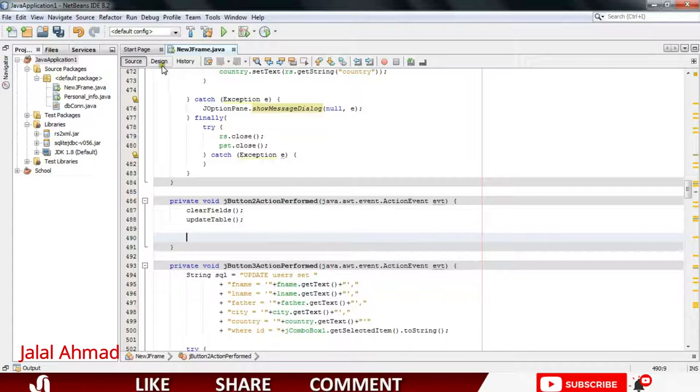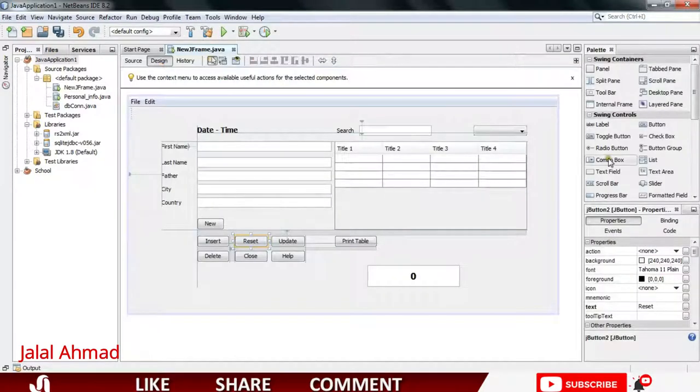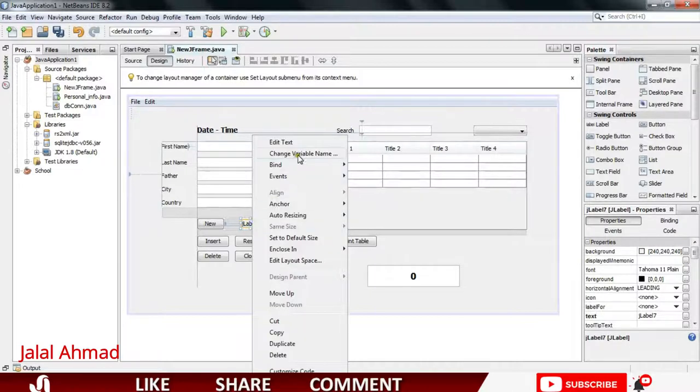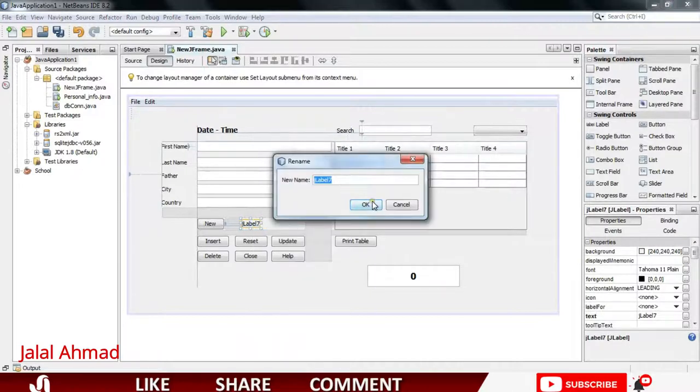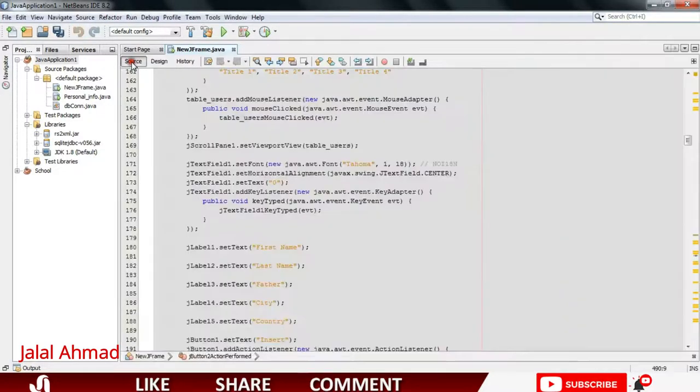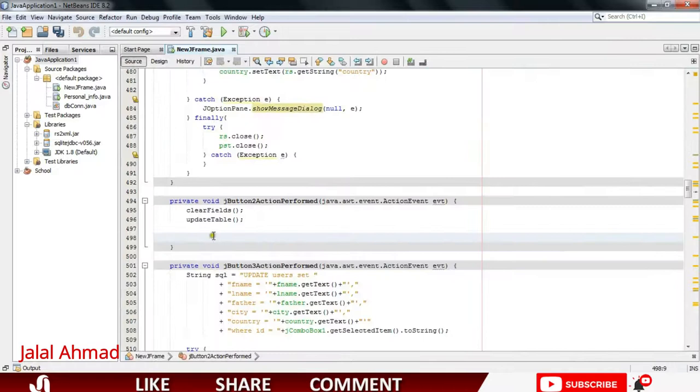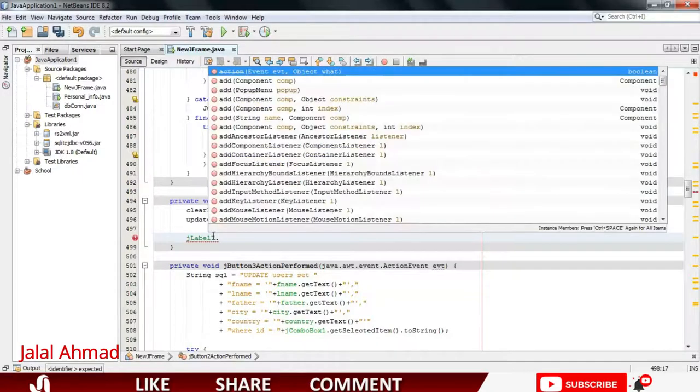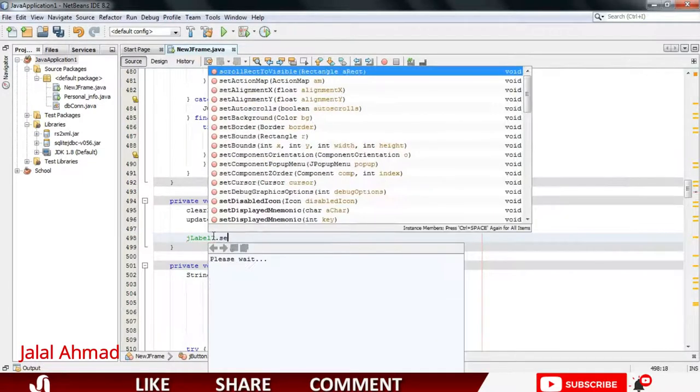For that, let's take a JLabel first. I will take a label, I will copy name of this JLabel and will go into the code of reset button and I will pass name of the JLabel and will write